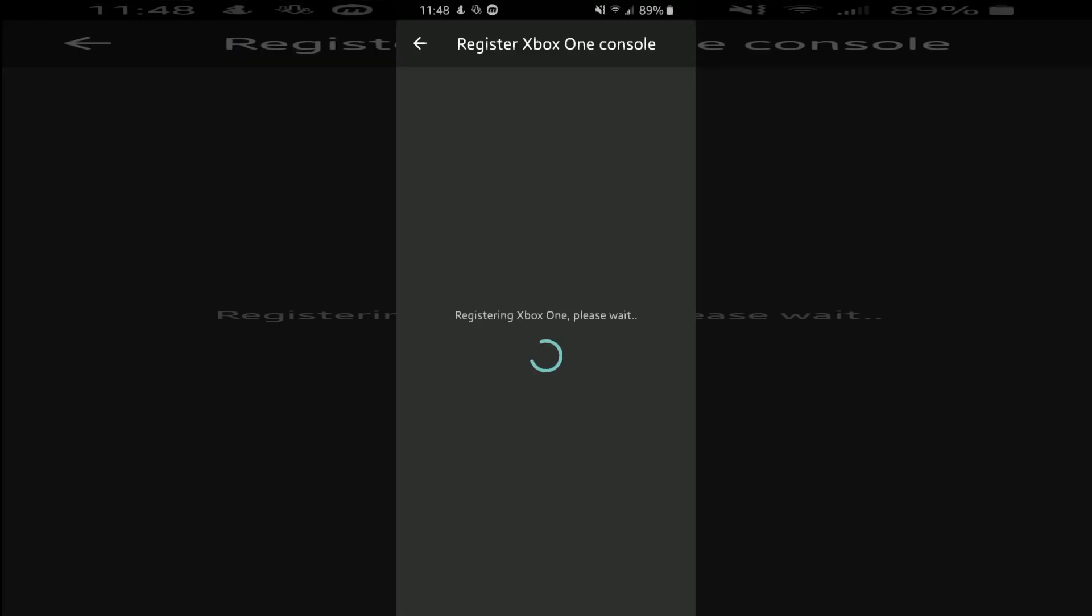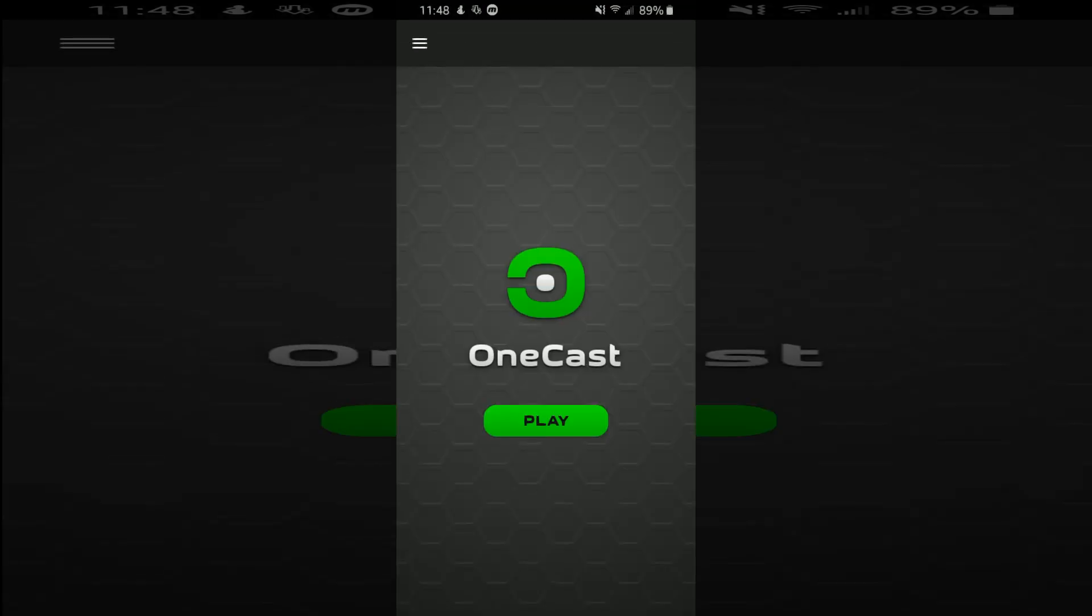So once you log in, it should say registering Xbox One. And now that it's registered, you hit OK.